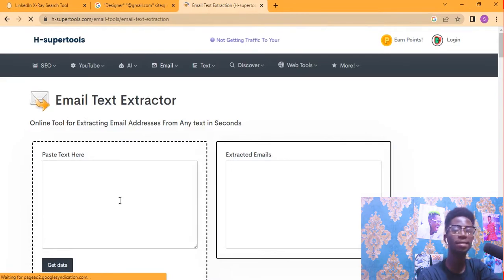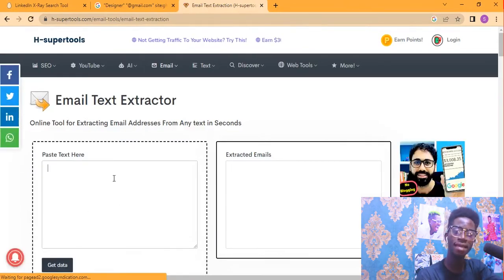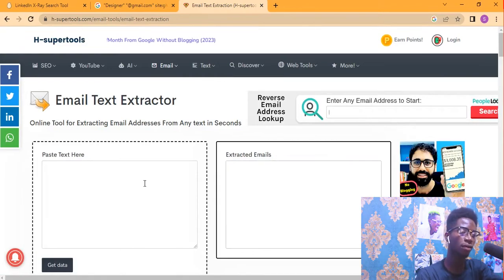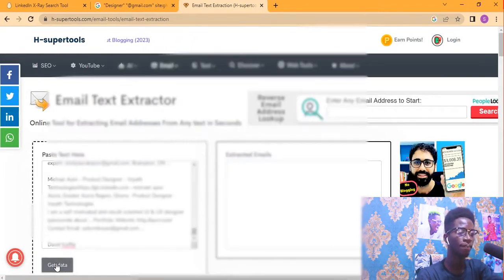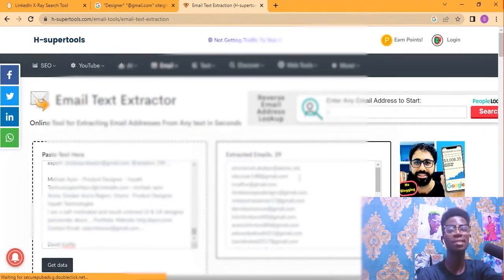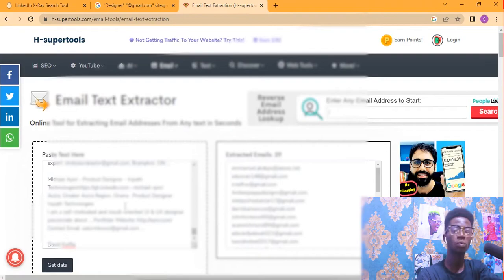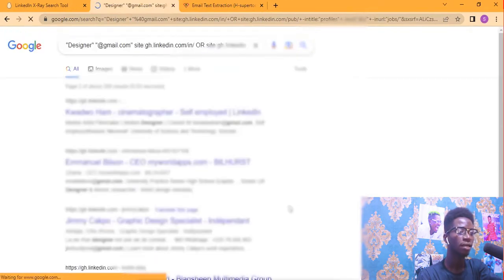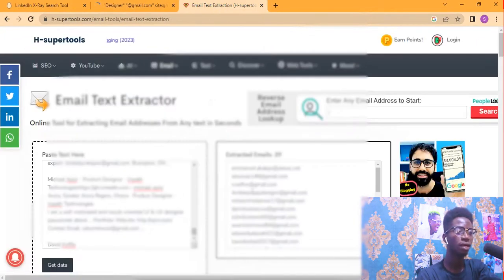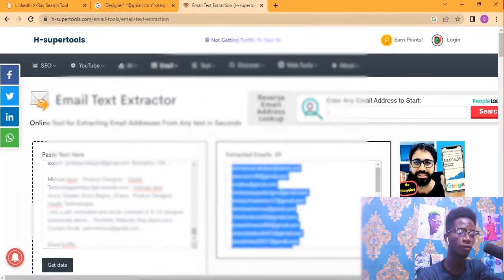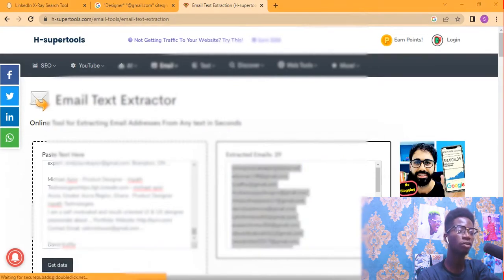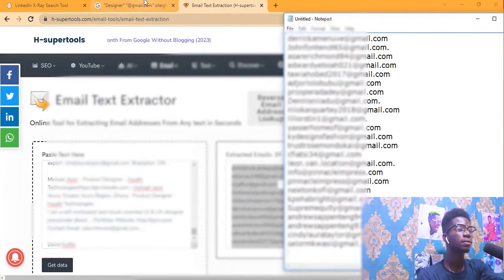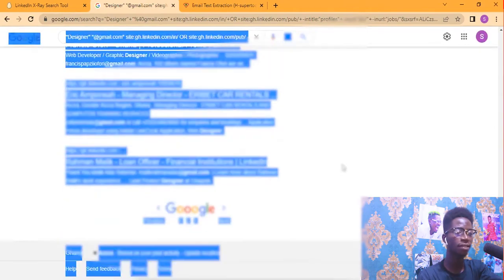You are going to paste your copied data in here and it is going to extract the emails and put them on the left side of the box. Paste it over here and click 'Get Data.' It has extracted 29 emails from the text we copied. Now go to the next page, press Control+A again to copy. First copy the extracted emails into your notepad or whatever document you are using.